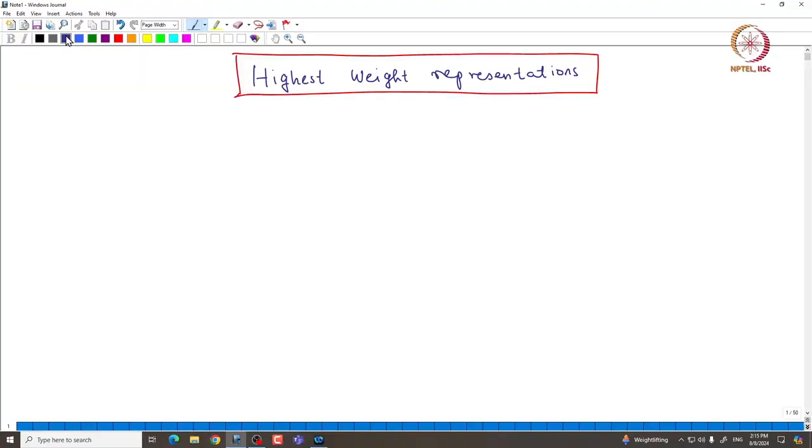Welcome back everyone. In this lecture, we will continue to study the highest weight representations. We will prove that any finite-dimensional highest weight representation must be irreducible.